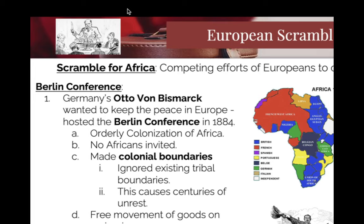They're also going to allow free movement of goods along all the rivers. Put a big star and write: they do not value the lives of Africans. They say you cannot kill another white person — again and again. But there are no laws for white people killing Africans. It's just not even a topic of conversation. There will be penalties for white people killing white people; there is no acknowledgement of white people killing Africans, no acknowledgement of enslaving Africans for essentially no pay.